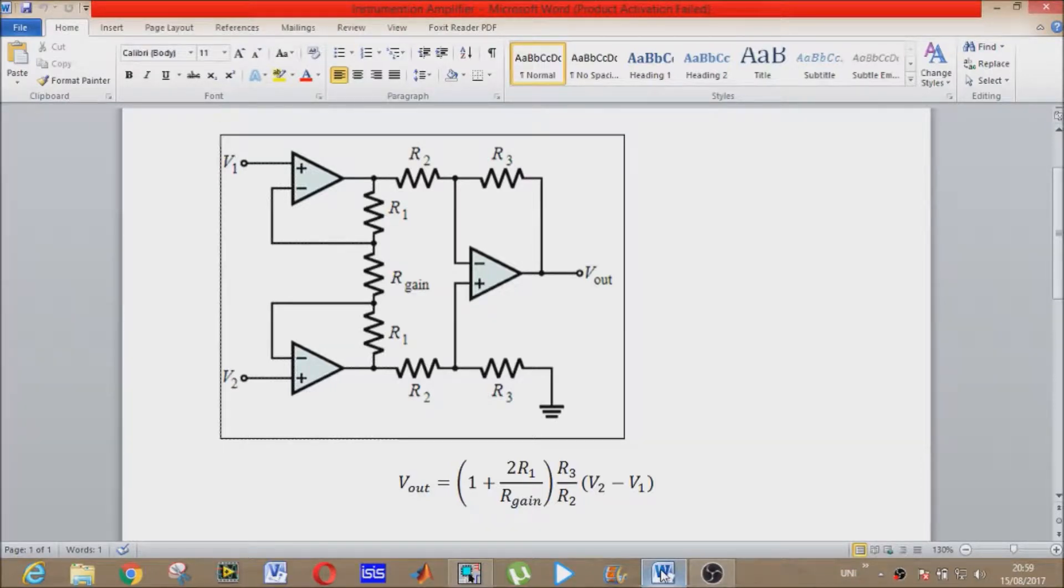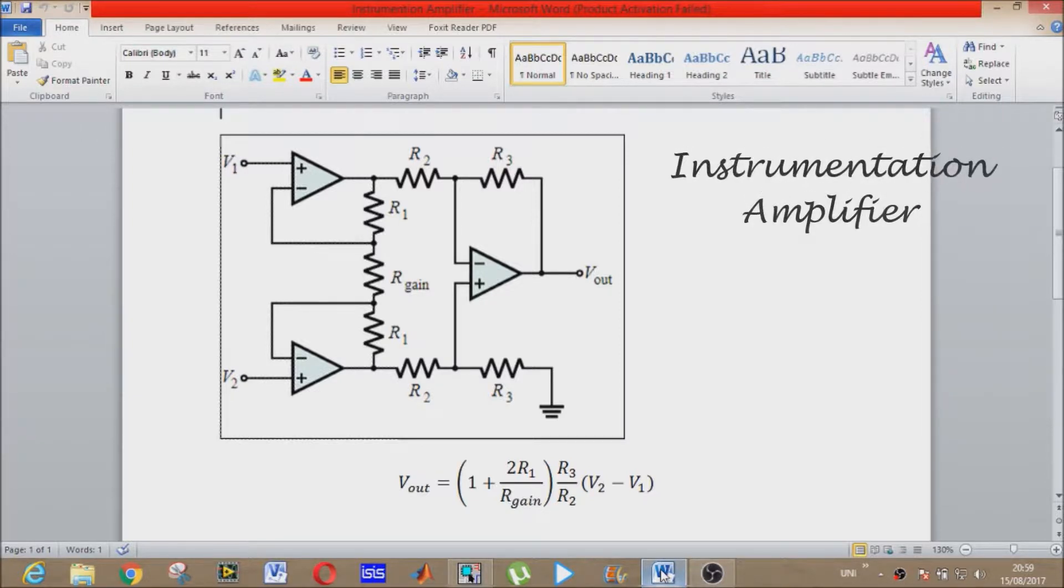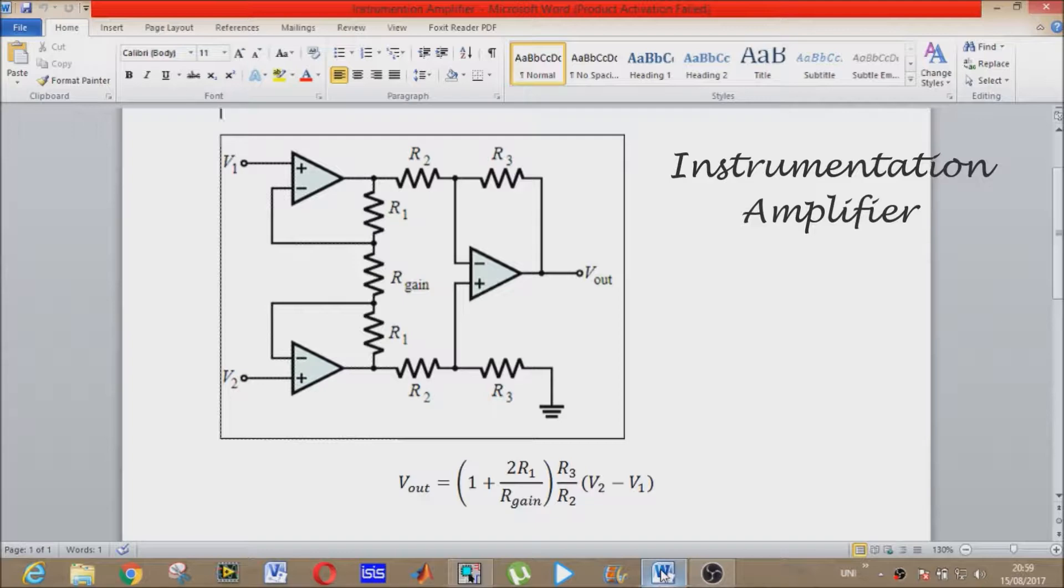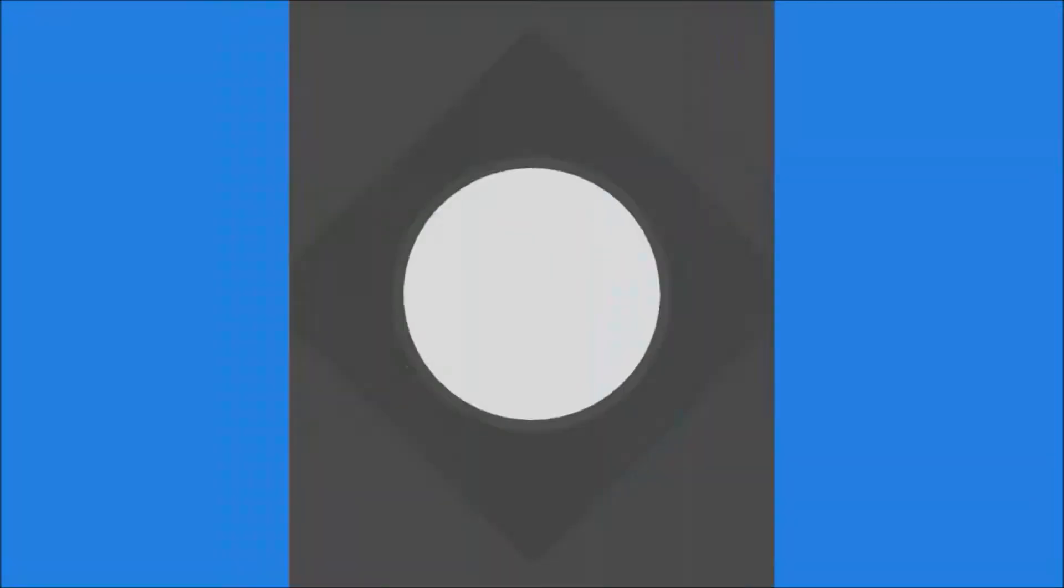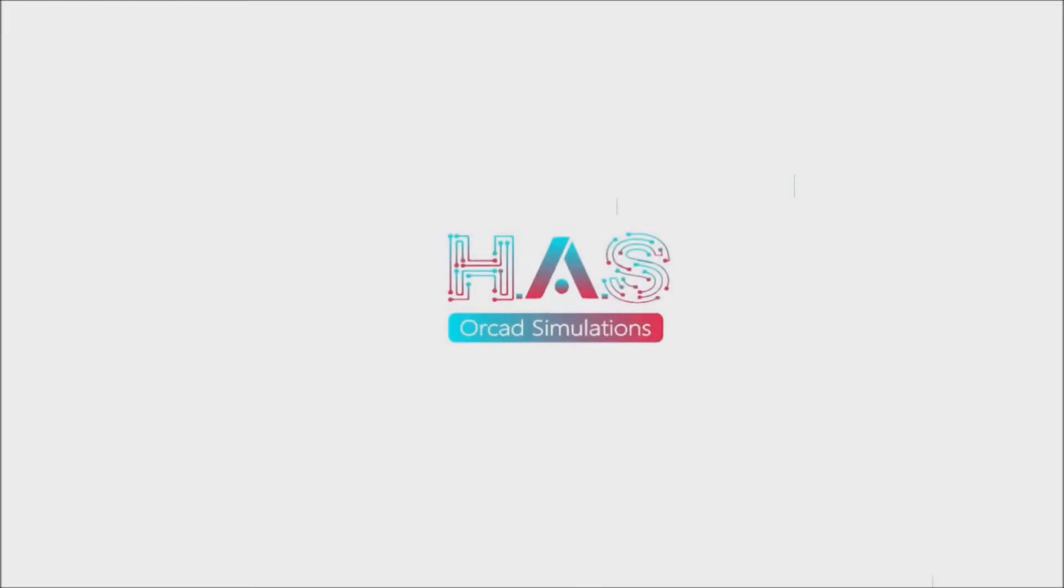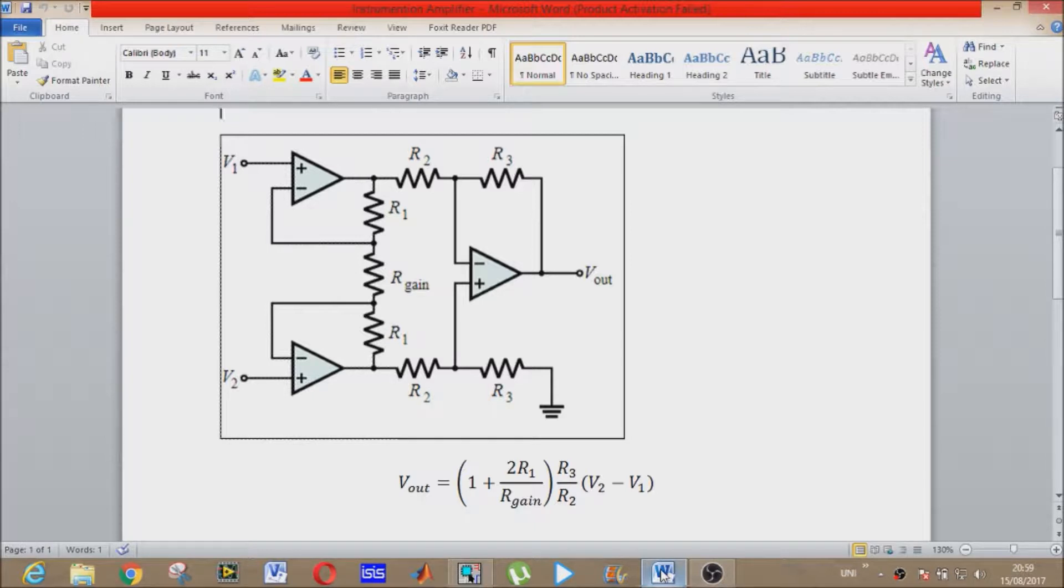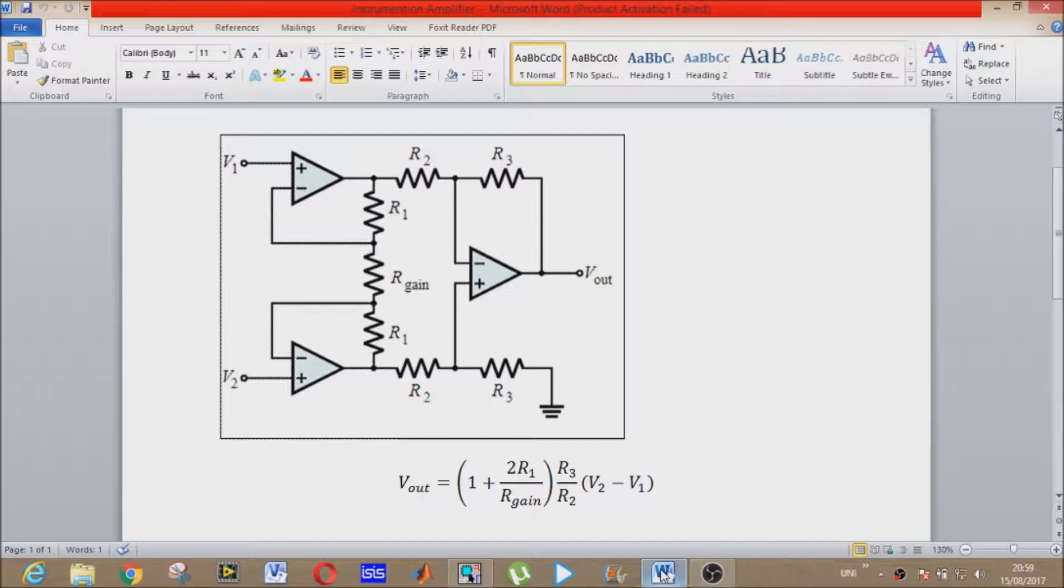Bismillahirrahmanirrahim, assalamu alaikum everyone, we are HAS. Today we will learn about why instrumentation amplifiers are so important. Before starting, there are two parameters which you may or may not have heard about. The first is DC offset voltage.